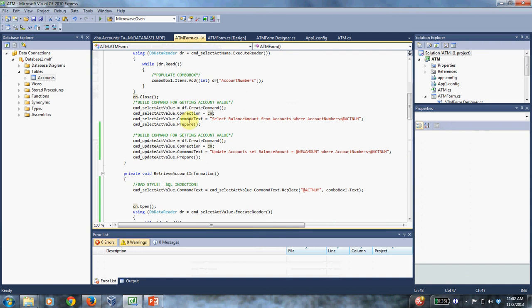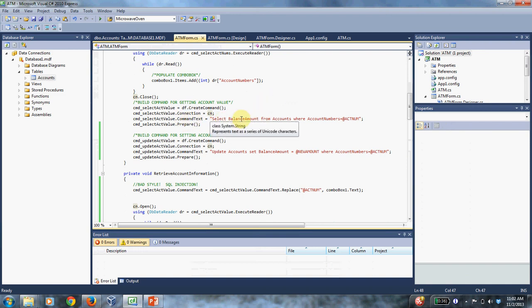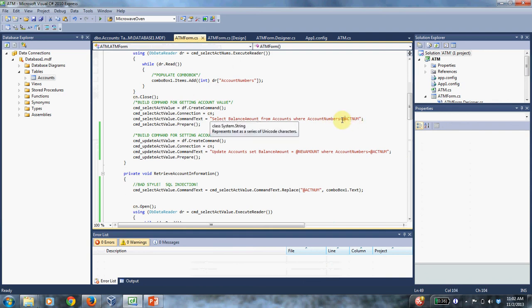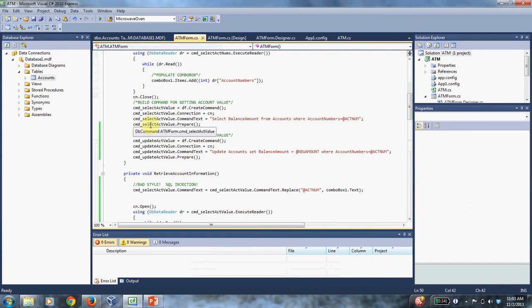And here's the command text, which is really the important thing. So it says select balance amount from accounts where account number equals. And this is just a parameter stand in for something that I'm going to replace later. So I want this to work sort of no matter what the account number is. I don't want to have to rewrite this every time the account number changes. And then you do this prepare statement, whatever that does.